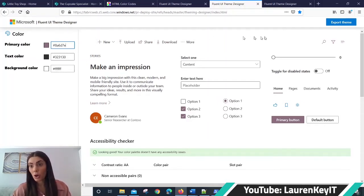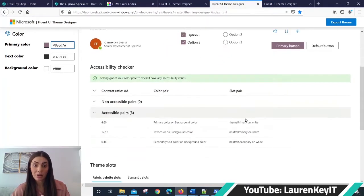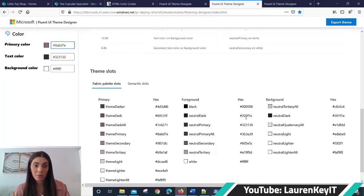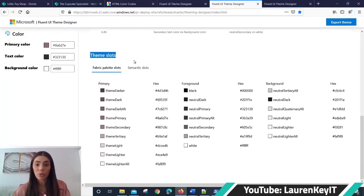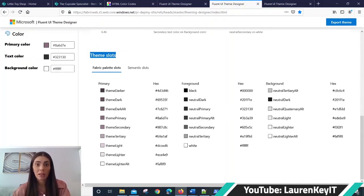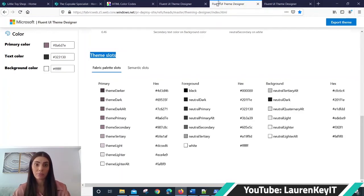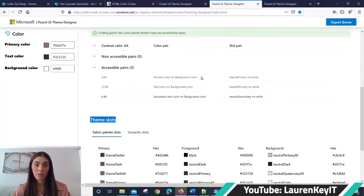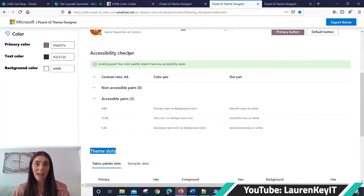At the top here, you will see what your SharePoint theme will look like, and below are the theme slots, various shades that have been generated for you which you'll also be able to use on your site. This is really beneficial because the hierarchy of color in the theme has been generated for you.